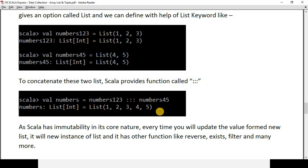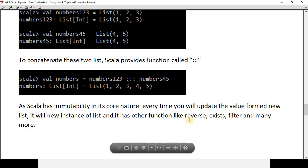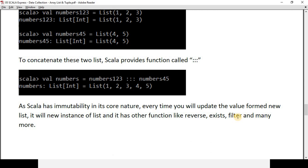List has a rich library of functions which you can explore in the Scala libraries. Some examples include `reverse`, `head`, `filter`, and many more.